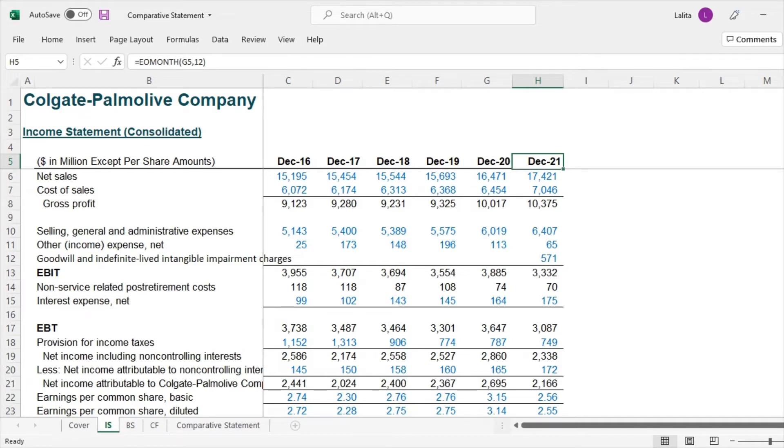So what essentially is expected is that you have to find a year over year growth of each and every line item of the income statement so that we can do some kind of analysis.